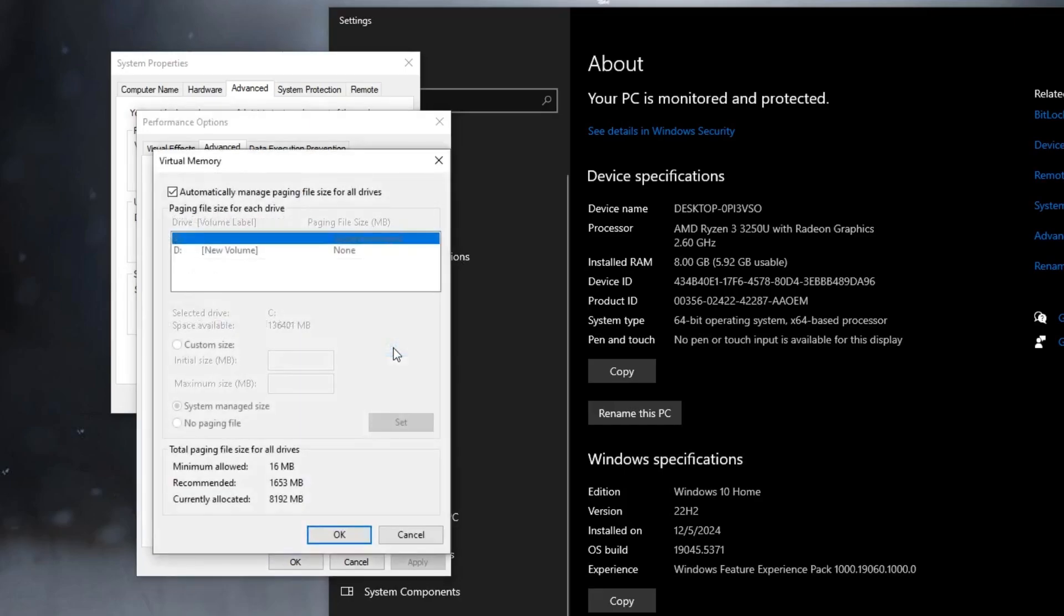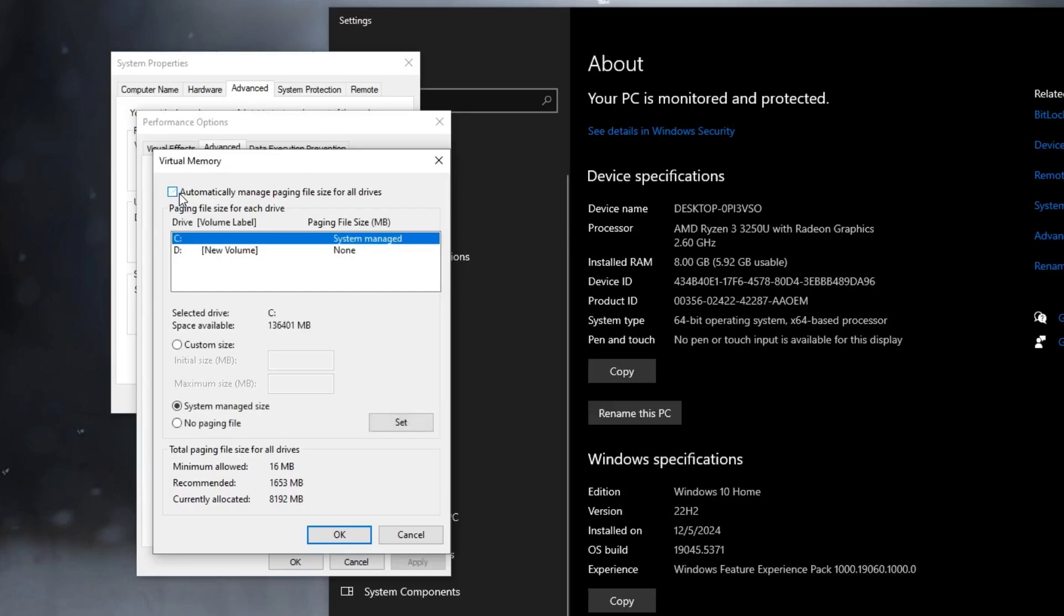You can see this kind of box here. Now, here it will be set to automatically manage paging file size. You have to uncheck this option and then select the option of custom size. Then you will be getting two boxes here: Initial Size and Maximum Size. This is the most important part where you have to enter the right values in the initial size and the maximum size.